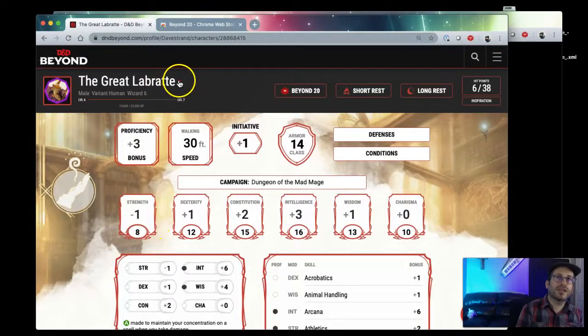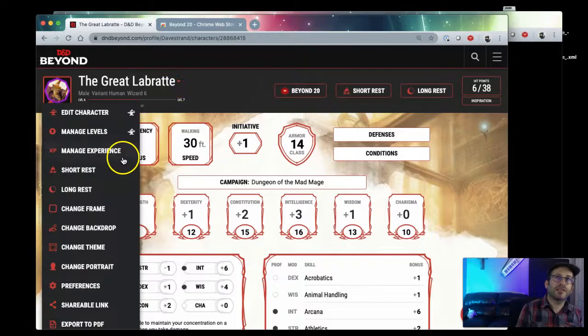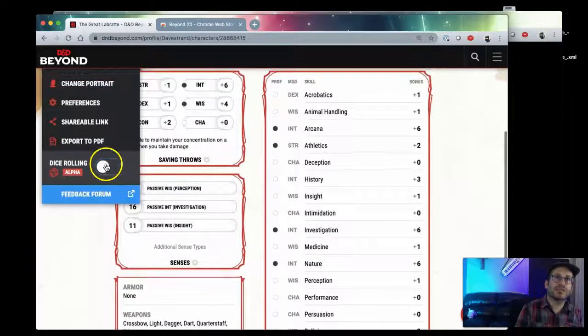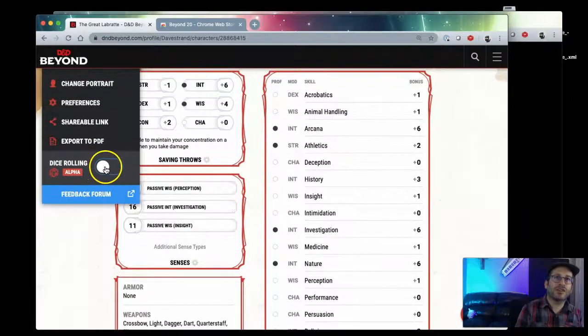While this is loading, I'm going to go back here to my character sheet and show you one setting to change. In the drop-down here by your name, click this and then make sure that this dice roller is turned off.